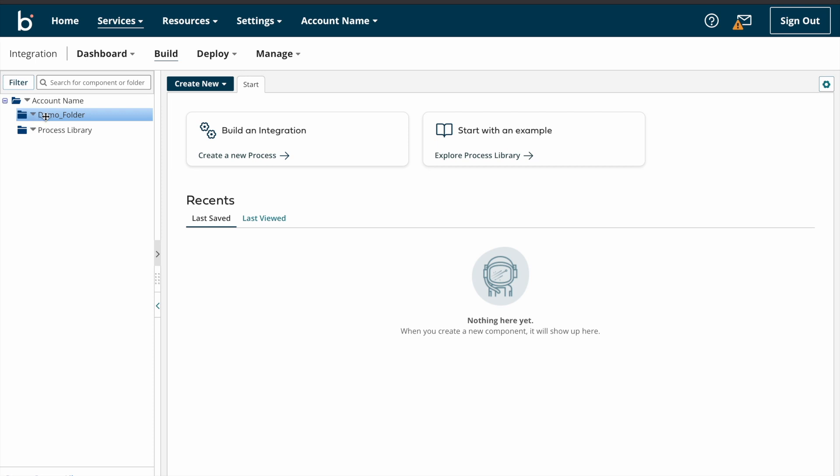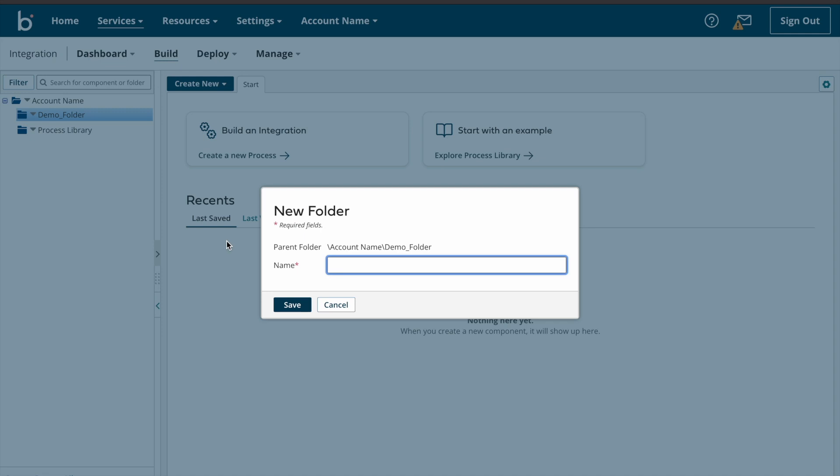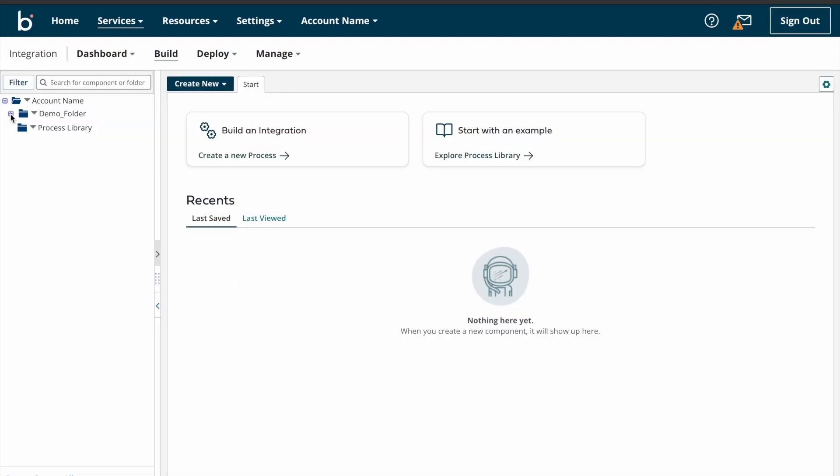So suppose if you want to create any subfolder under this folder, just click on that and then click on new folder and enter the folder name demo one and then save. If you see, subfolder got created. So how is it looking, like a tree model, right? So the component explorer will look like a tree model. Yeah, this is about component explorer overview and folder creation.